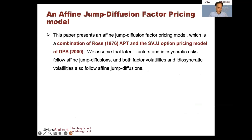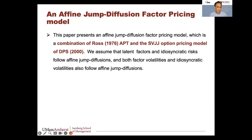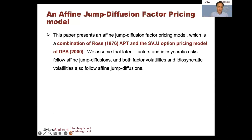The combination is Ross's APT, where error terms are uncorrelated or independent, combined with the SVJJ double-jump model of Duffie-Pan-Singleton — stochastic volatility with a jump in the asset and a jump in volatility. If you combine the two and assume latent factors and idiosyncratic risks follow affine jump diffusions, and both factor volatilities and idiosyncratic volatilities also follow affine jump diffusions, you get a model with closed-form solutions. A nice property: when factor volatilities rise due to a crisis, correlations between individual stock pairs increase — a phenomenon we see but that isn't explained in traditional asset pricing literature.